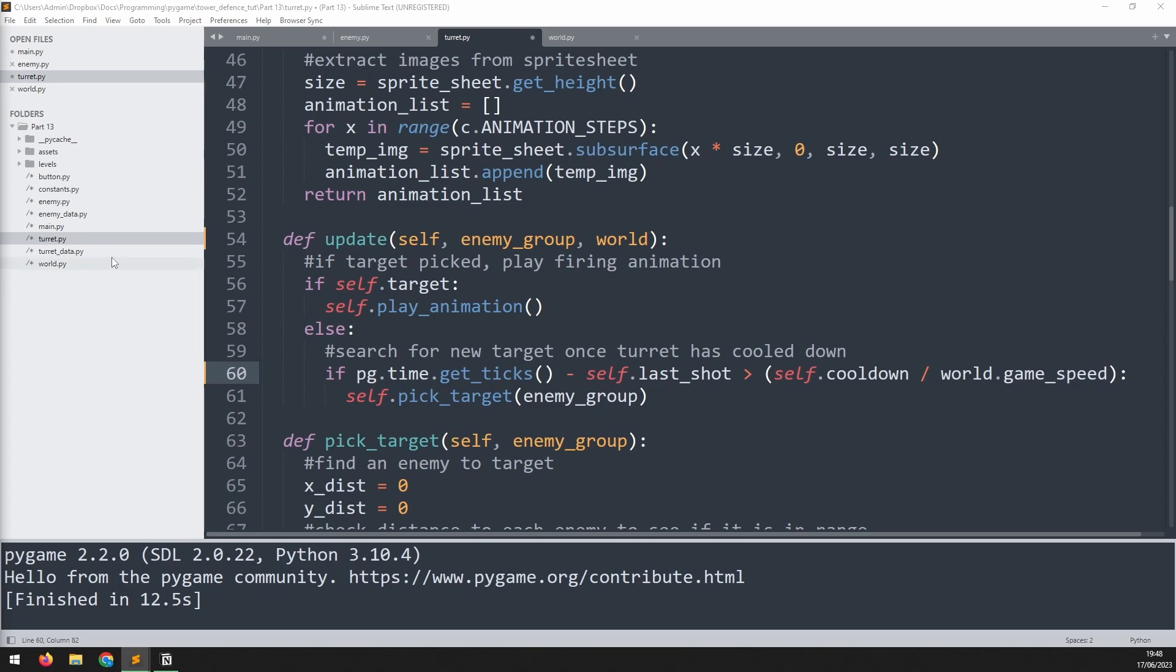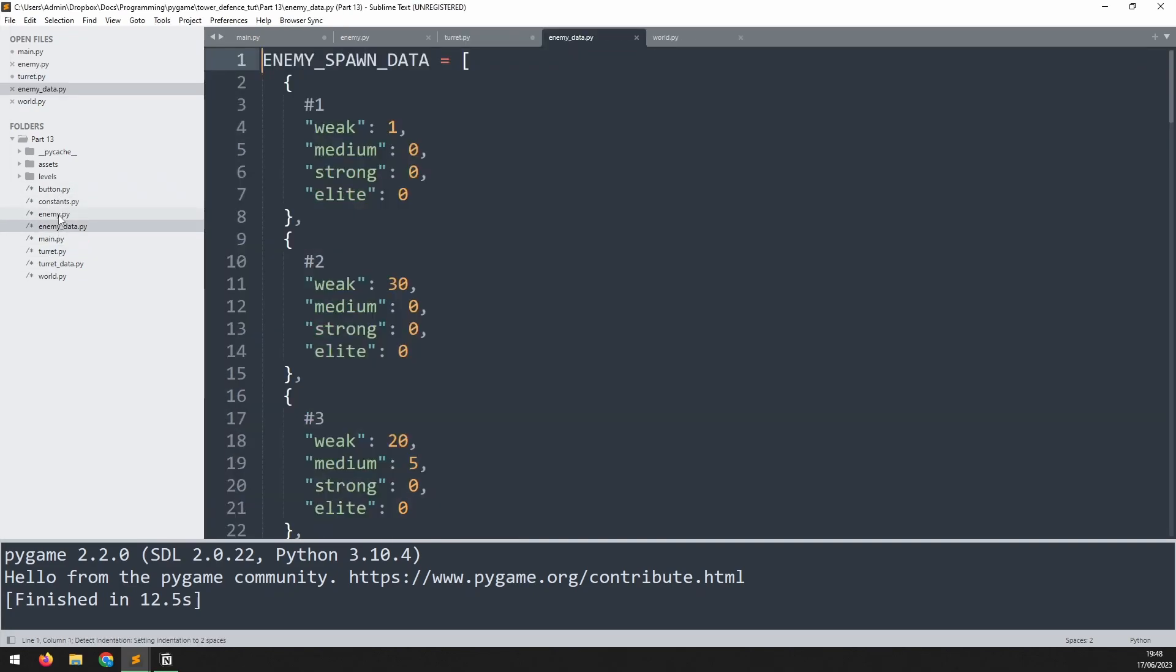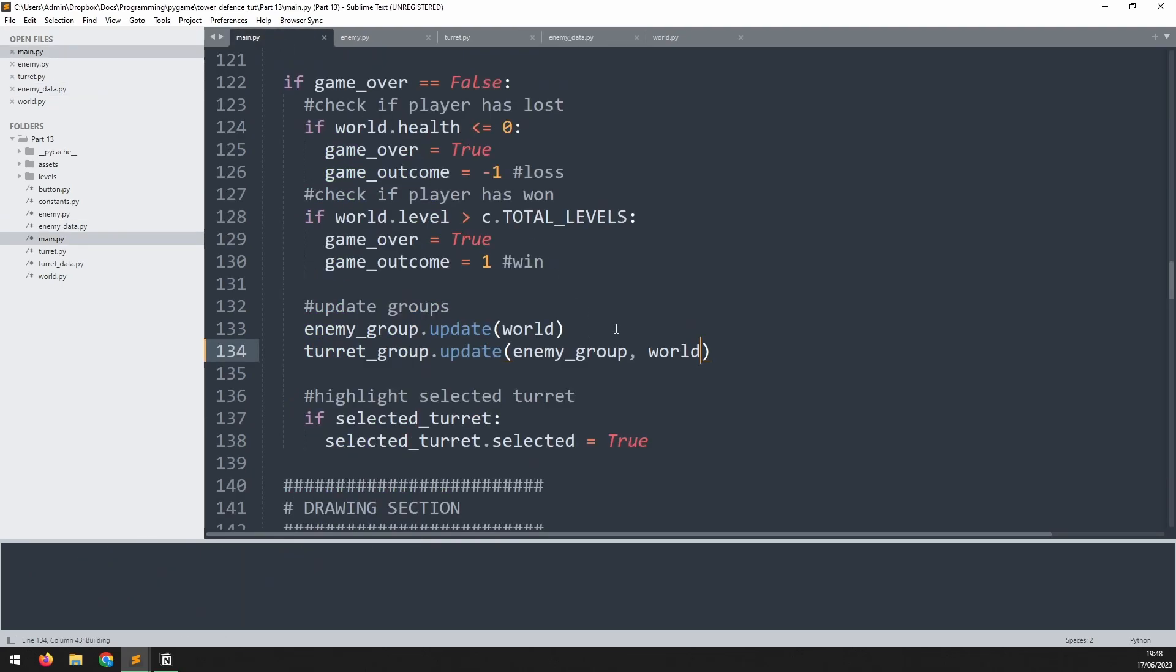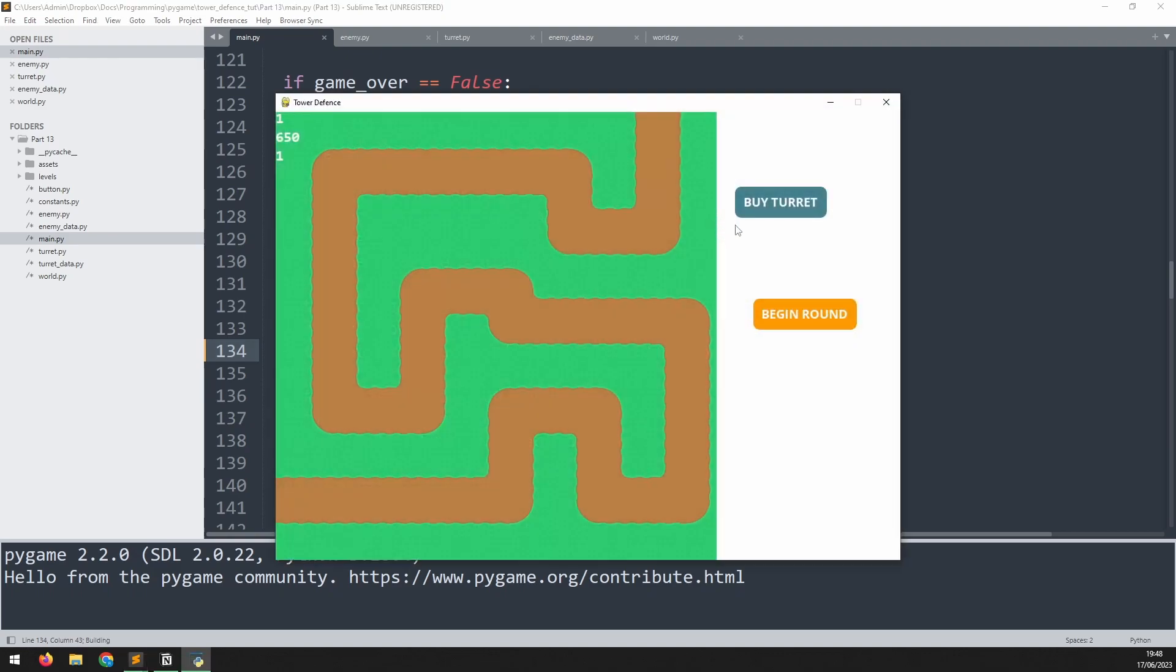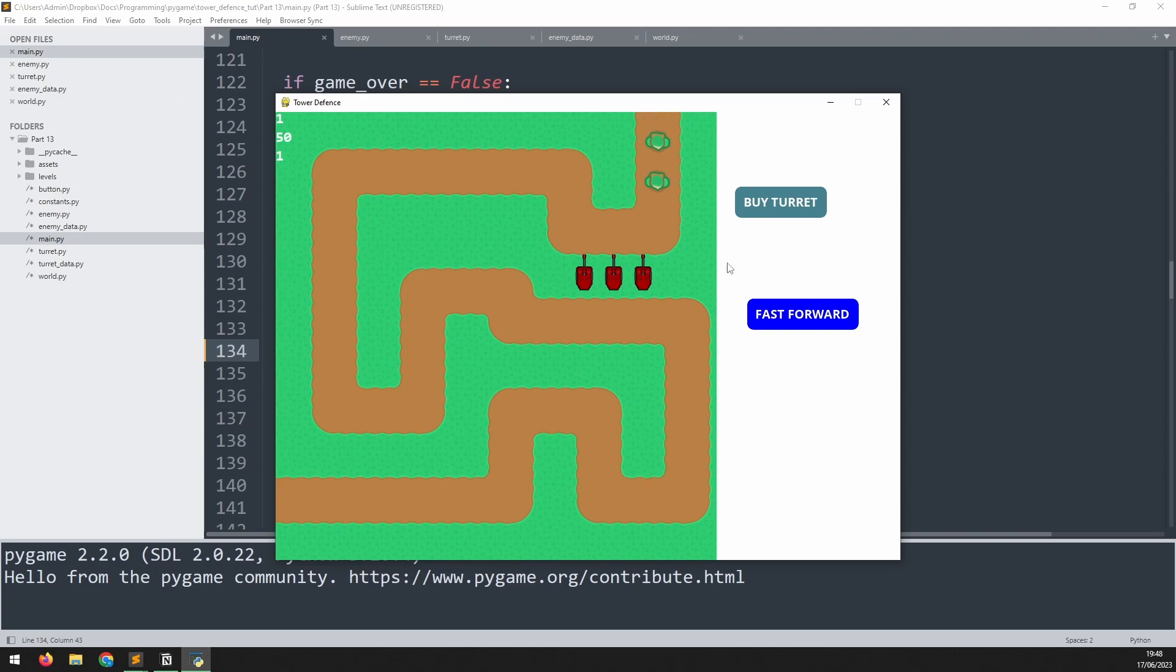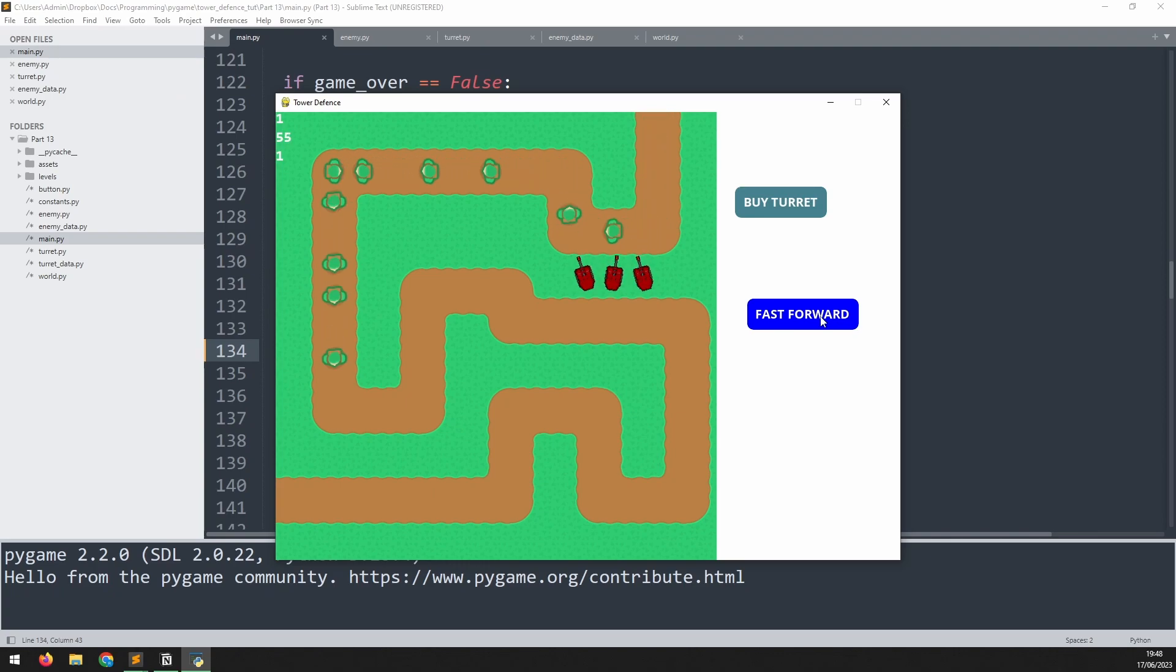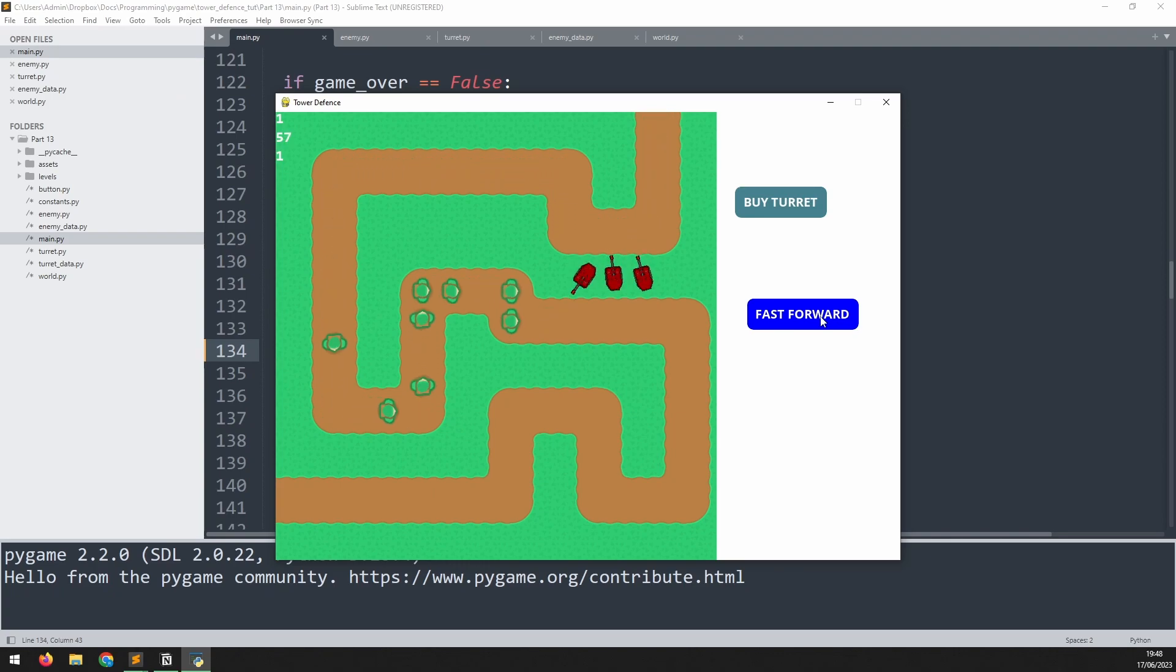Now we can demo this. I'm going to go into the enemy data and put this back to how it was before where I have 15 weak enemies coming out at the beginning. If I launch this again and I just put down a few turrets and I start the game I'm going to play around with the speed and you can see how it varies. So this is a normal speed and then when I fast forward you can see that everything's now going twice as fast. The enemies move twice as fast and the turrets respond to them twice as fast.